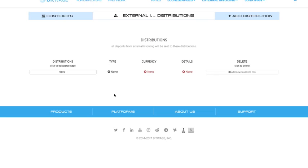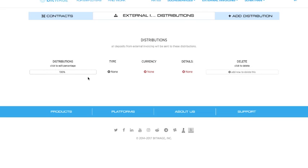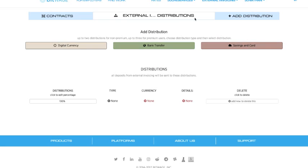And what you're going to notice is right now I've got no distribution set up and it says click to edit percentage because you can have up to three distributions, two for regular users and three for premium. I'm going to add a distribution by clicking on this button on the top right, add distribution.